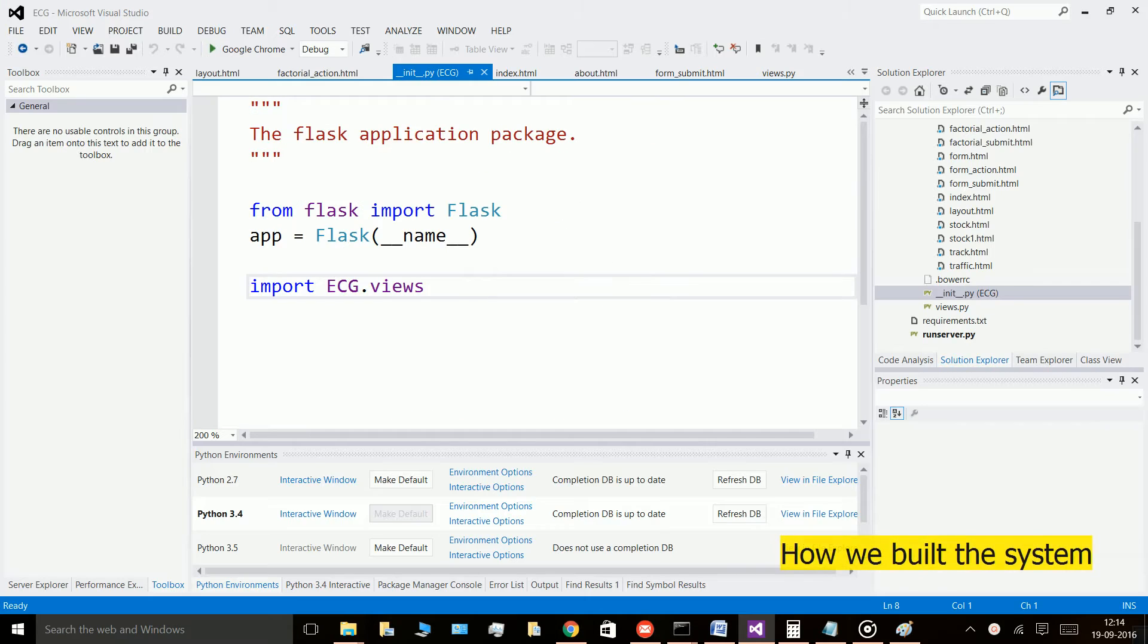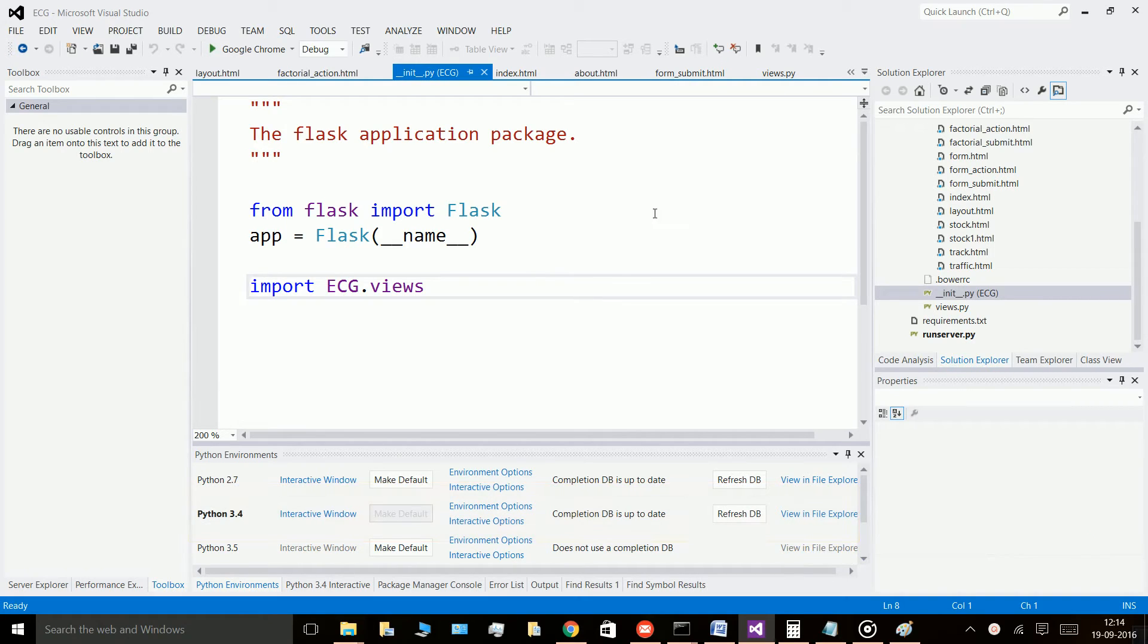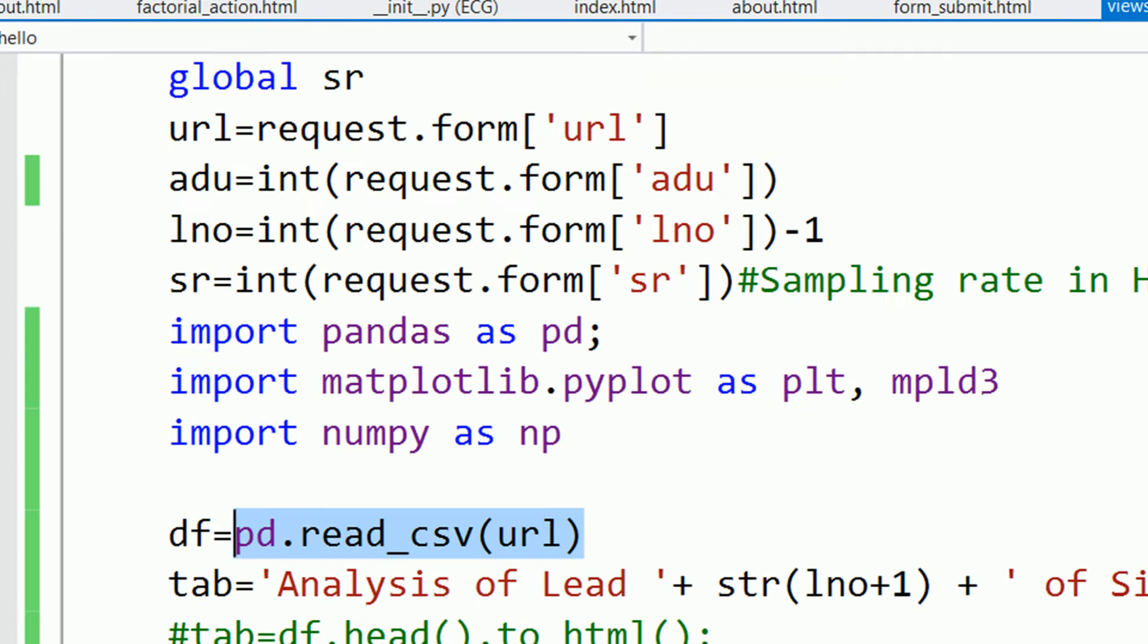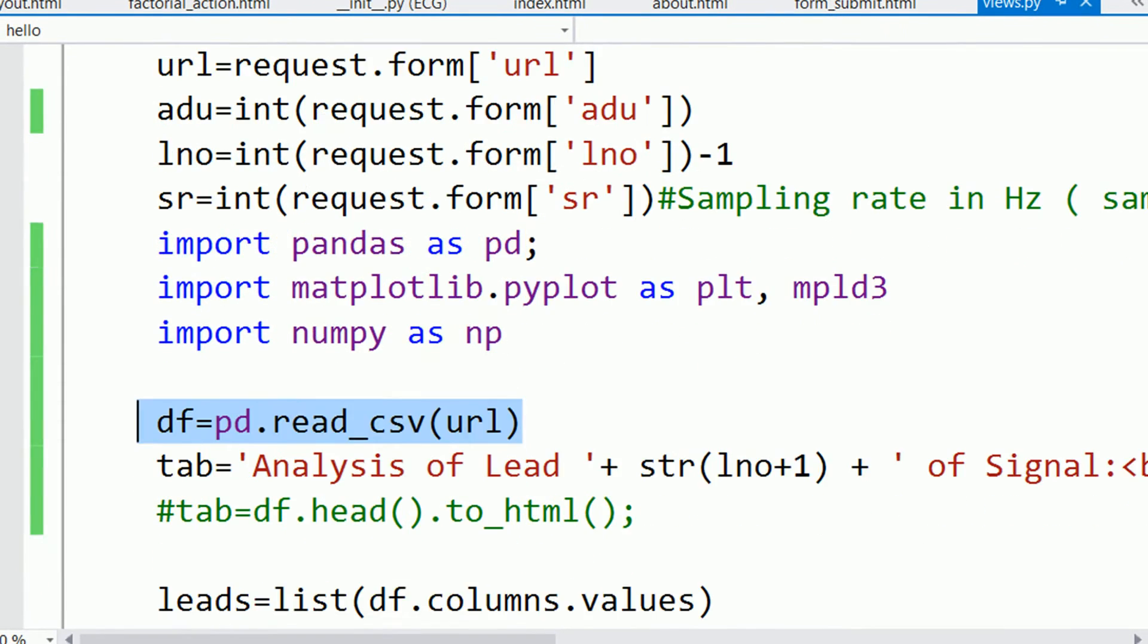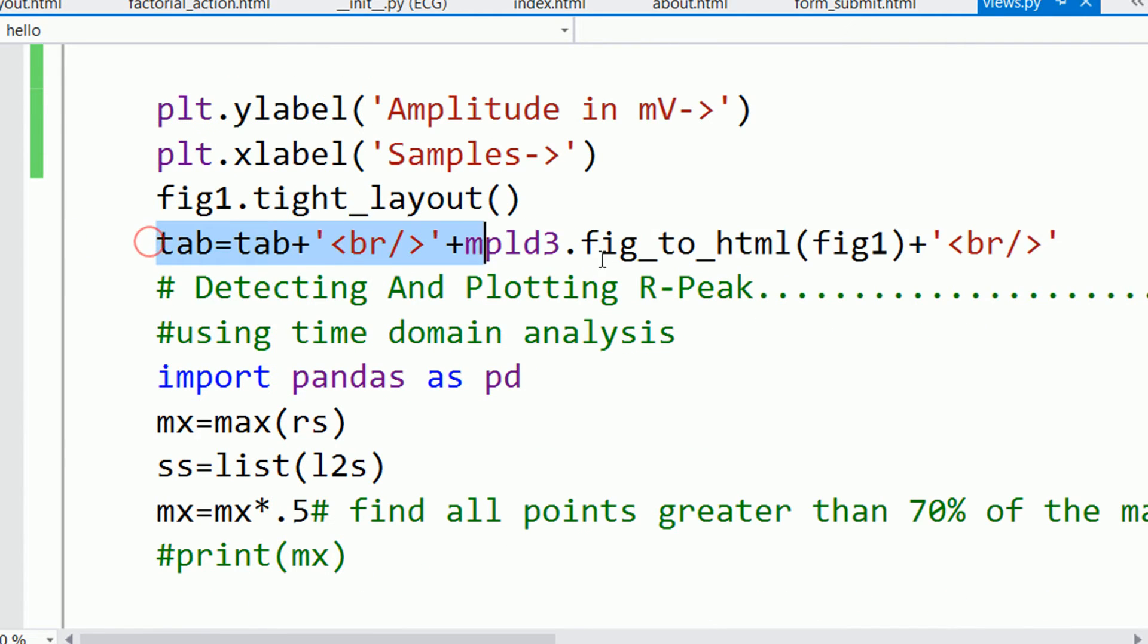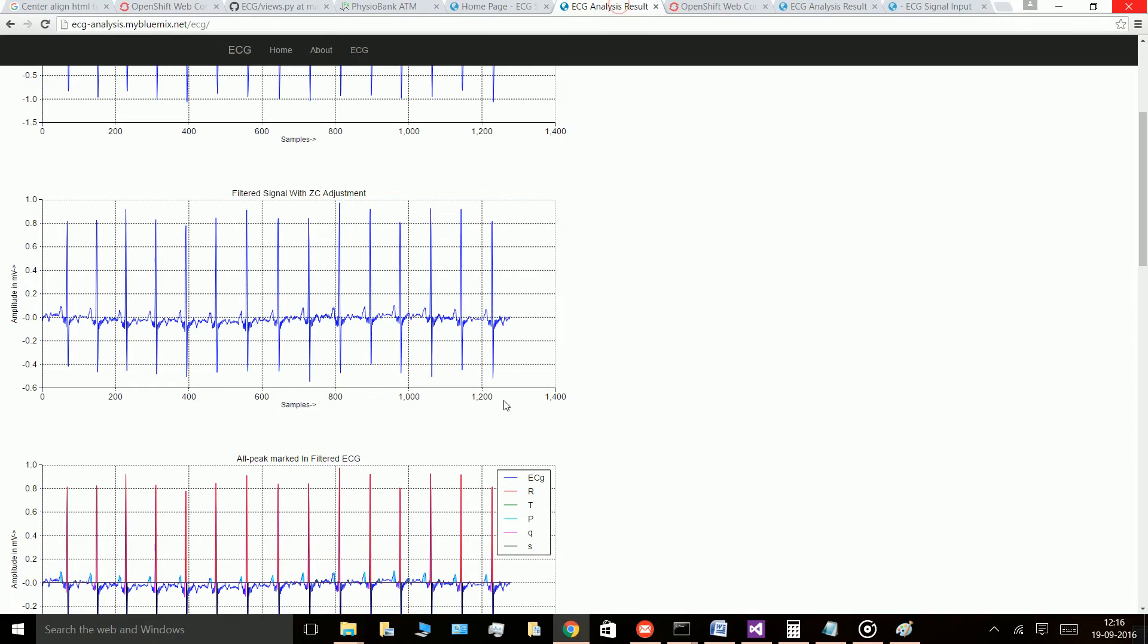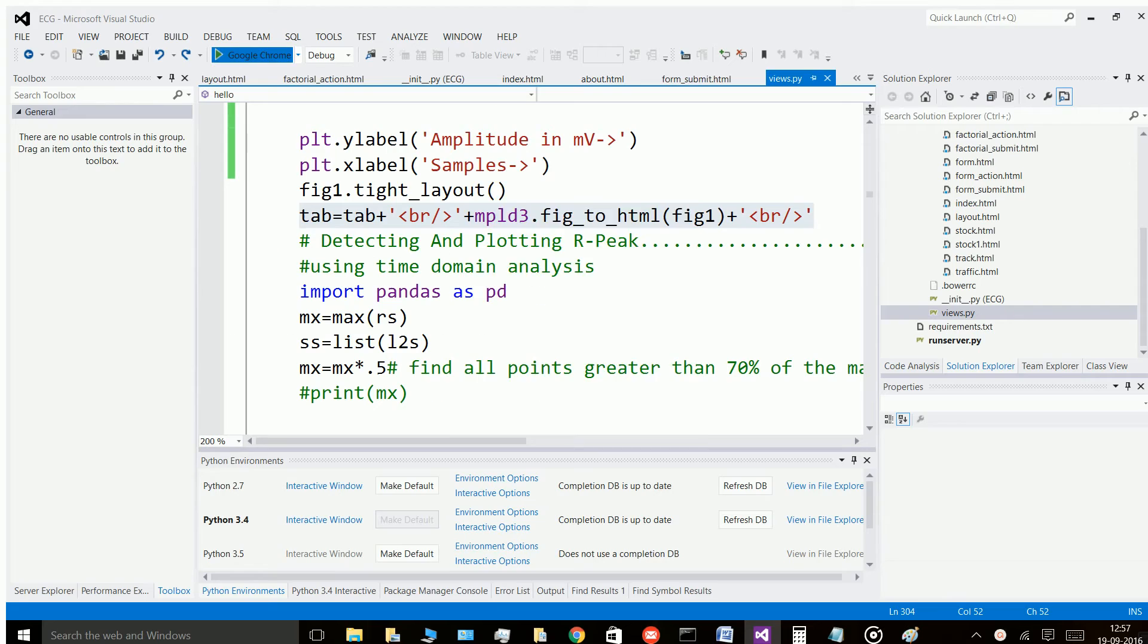We essentially built our system in Python 3.4 on Flask framework in Visual Studio.net. We use Pandas data frame to read and format remote CSV files, Numpy for processing the signals. Visualization is created using matplotlib which is then rendered on the web page using MPLD3, which is an interface for Python and d3.js charts.